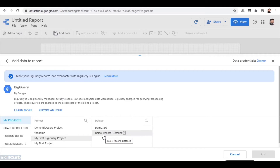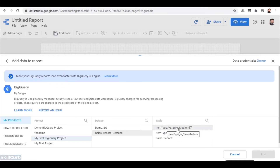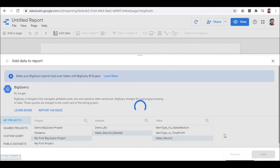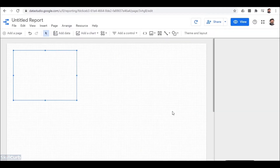I will be using the second one — the sales record detail — which we have been using till now. Moving further, it asks you to select which type of record you need. The first one is for comparison of item type versus sales medium, the second is item type versus total profit, and the last one is the sales record which we actually need to perform our analysis. We will add this in our report. Data Studio confirms adding it and we confirm, adding it to our report.